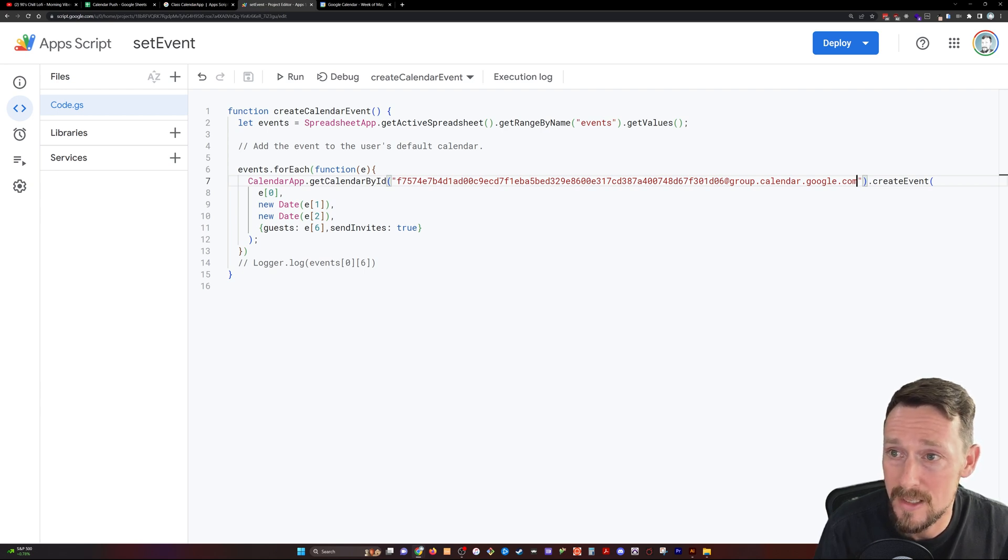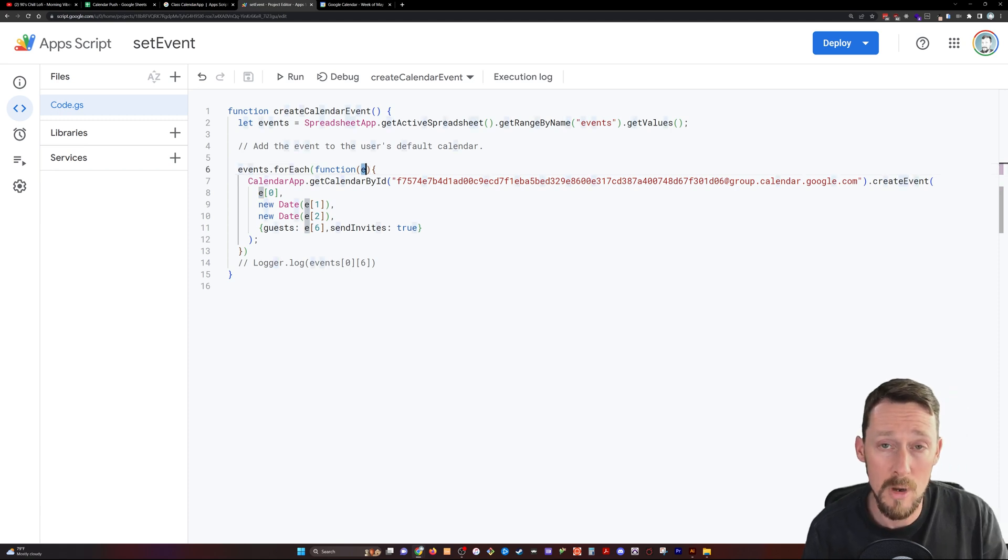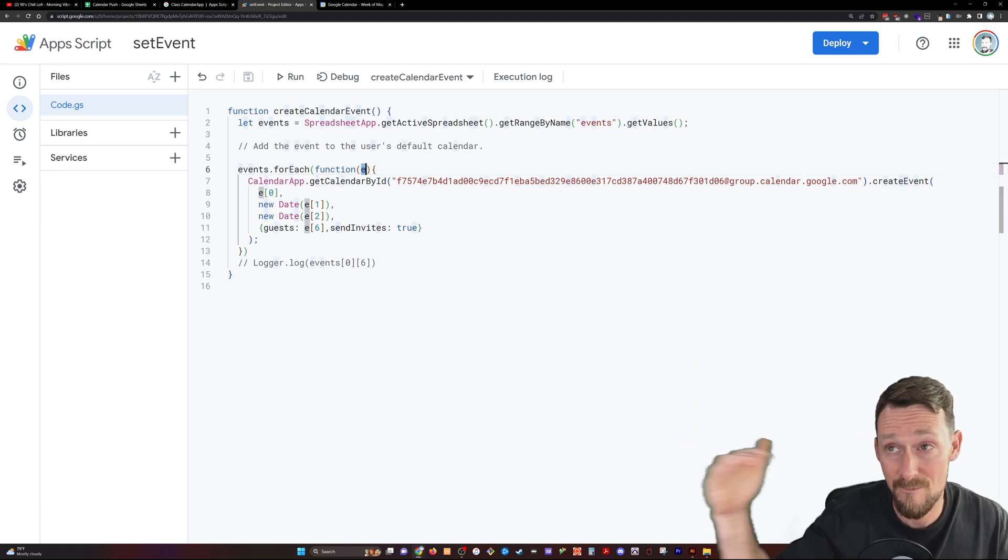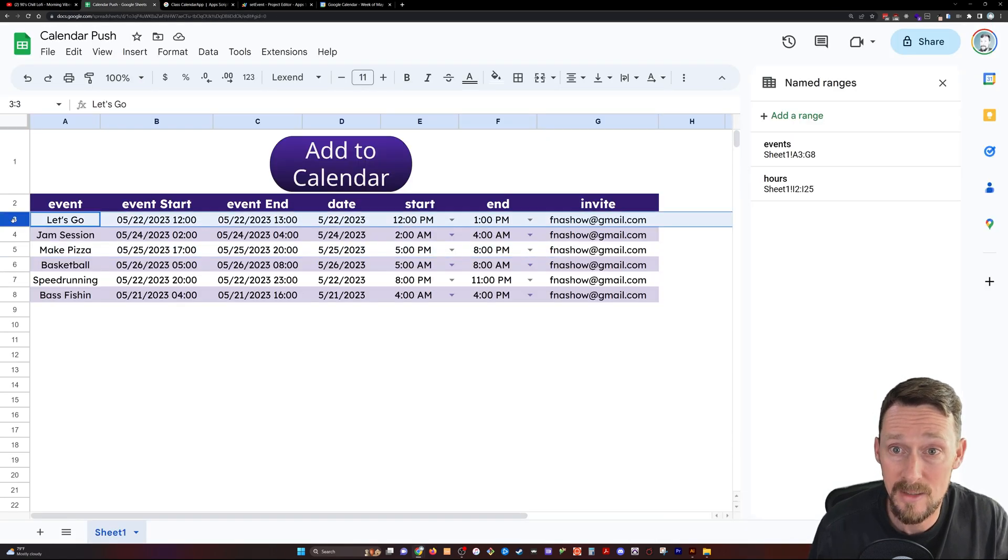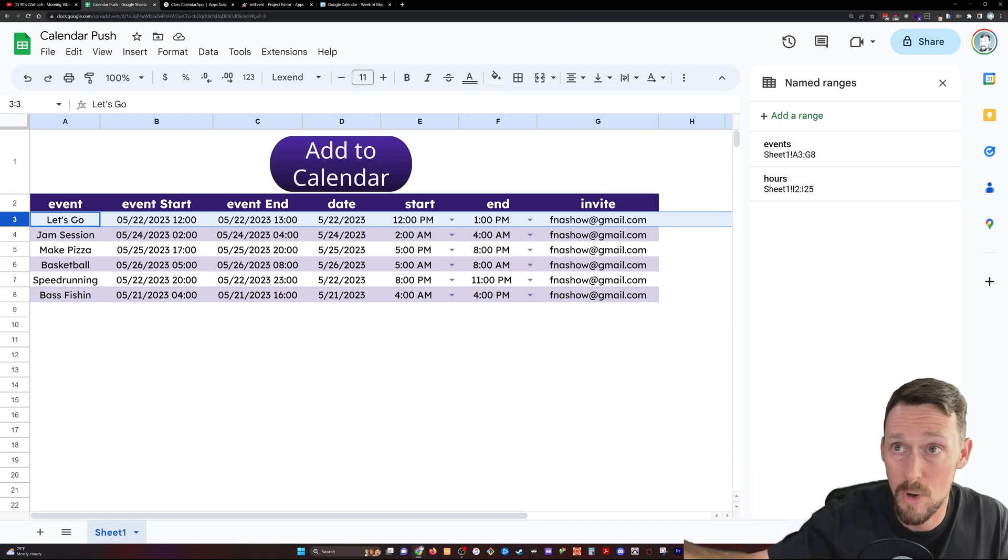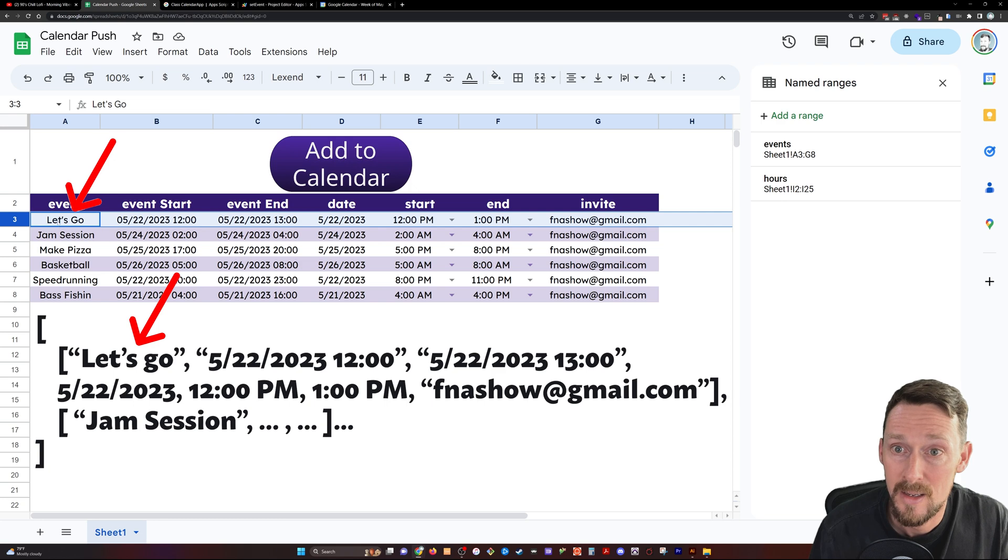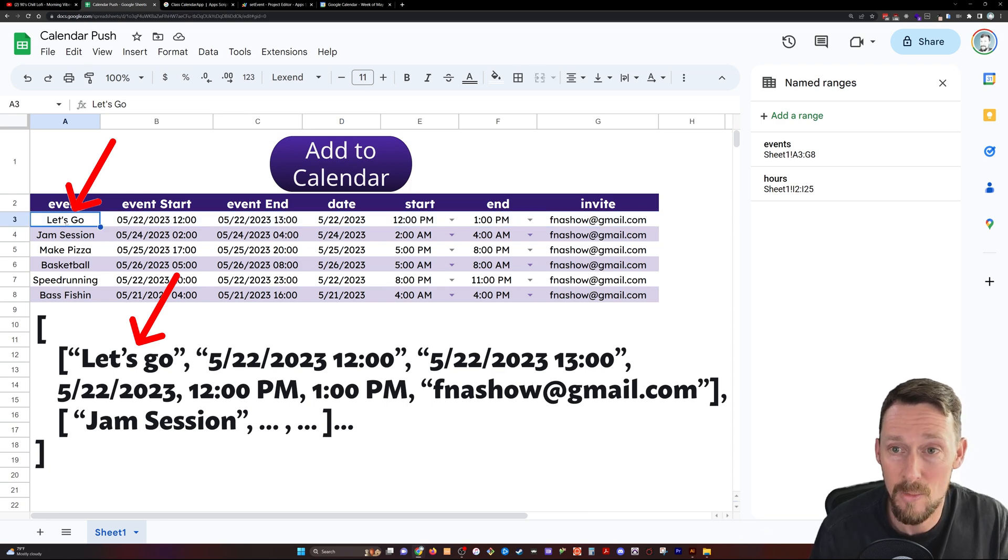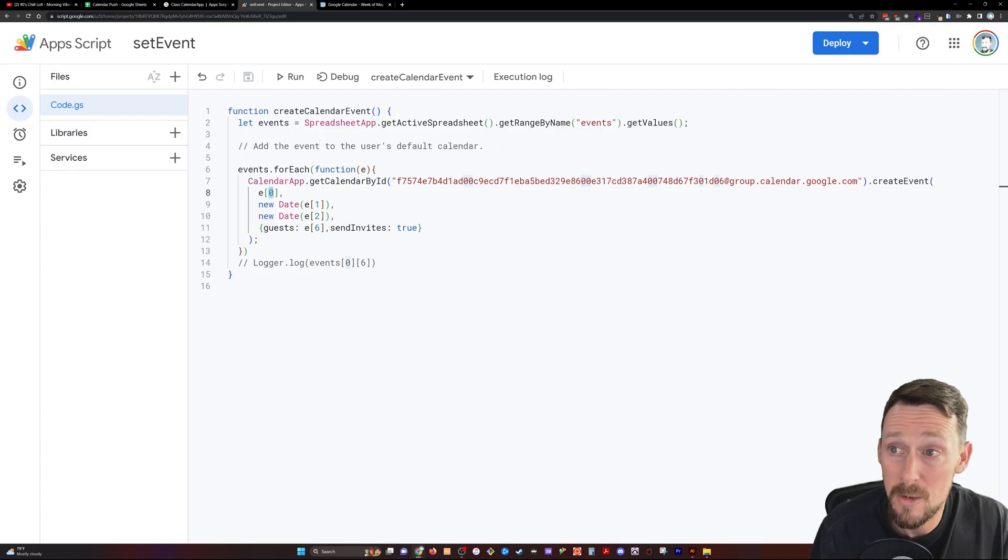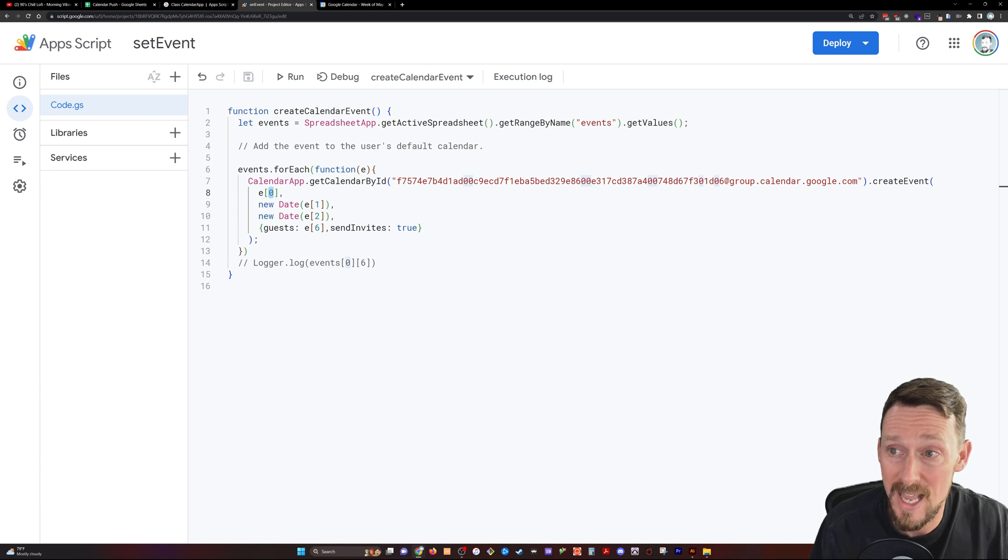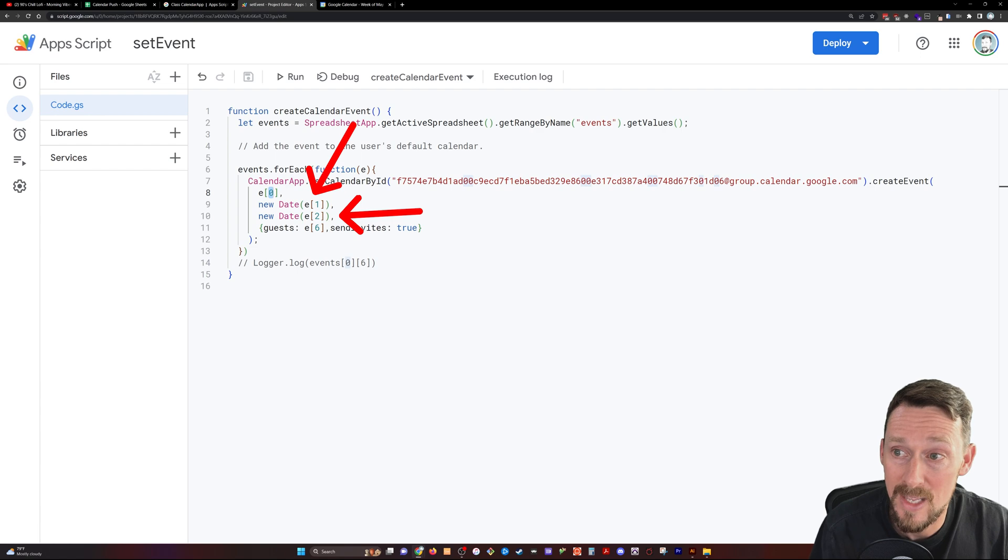Then we're going to say dot create event, open parentheses, and E for every E, this is going to be going through each row. So the first time through this for each loop, it's that first row, it is this event. So it's saying E, which is row three. And then we're saying E zero. E zero is this first value in that array. It's the event name. And that's what we need to put into this create event first is the name. And then it needs a start time and an end time. So that's going to be E at one, and then E at index two.